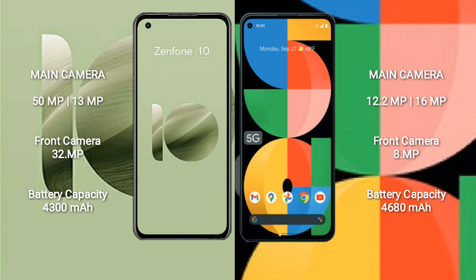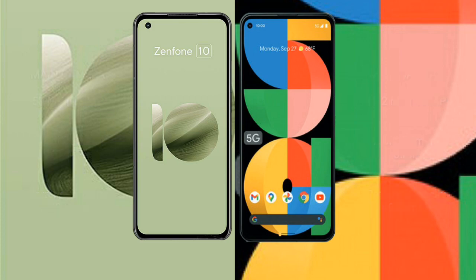Asus Zenfone 10 has a 4300mAh battery with 30W fast charging support. Google Pixel 5a has a 4680mAh battery with 18W fast charging support.